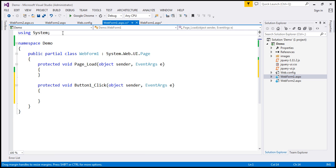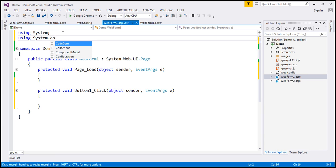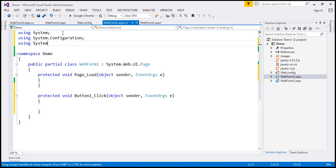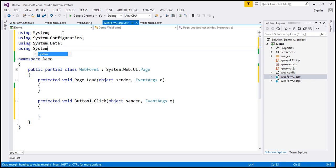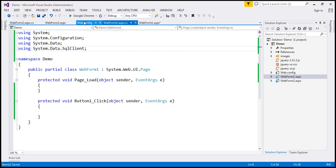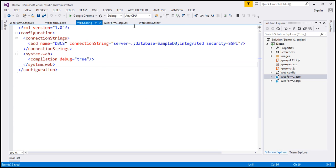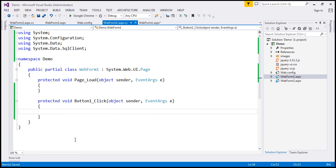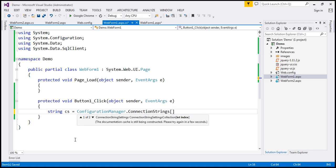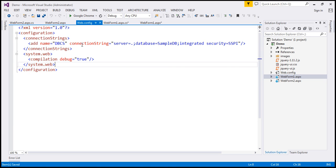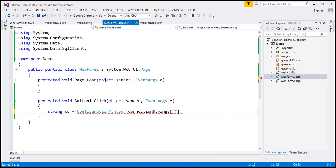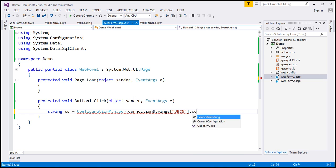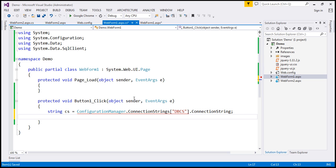We're going to write some ADO.NET code, so I'm going to bring in the ADO.NET namespaces: System.Configuration, System.Data, and System.Data.SqlClient. We have the connection string within the web.config file, so we have to read that. In our code-behind file, I'm going to create a variable within the click event handler and use the ConfigurationManager class to read the connection string. The name of the connection string within our web.config file is 'dbcs', so let's use that name and then call ConnectionString to read it from the web.config file.